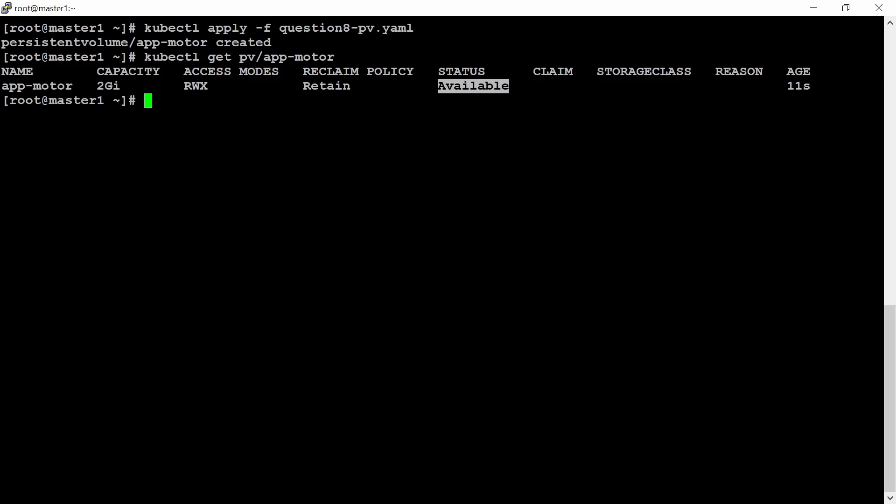It is created 11 seconds before. It is available. The reclaim policy is Retain and access mode is read, write, execute and capacity is 2GB. This is what it has mentioned in the question. That's it for the first question.